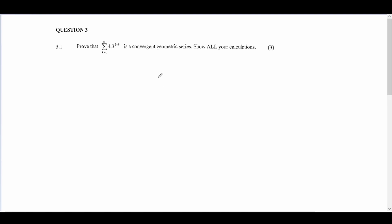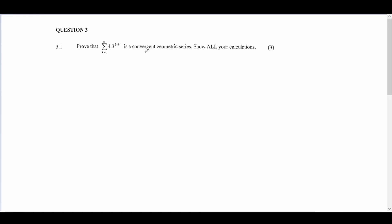Let's break this down. 'Convergent' means it goes to a single point or has a limit. Geometric series are in the form a·r^n, so a term t_n equals a·r^n. To prove a series converges we use the test for convergence, which says our r value has to be within the range of minus one and one.